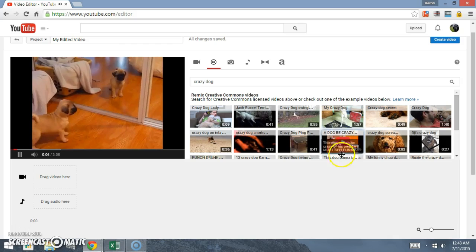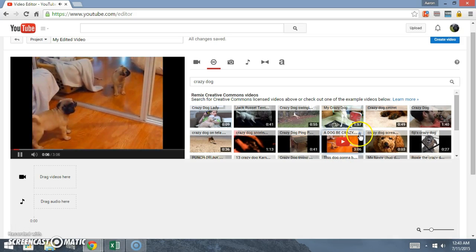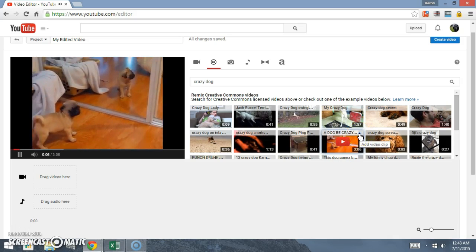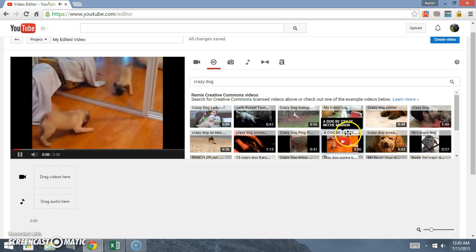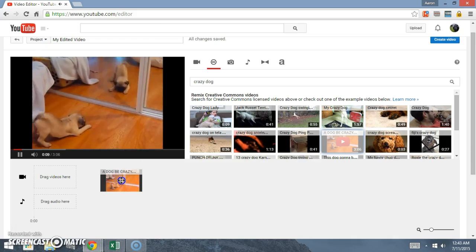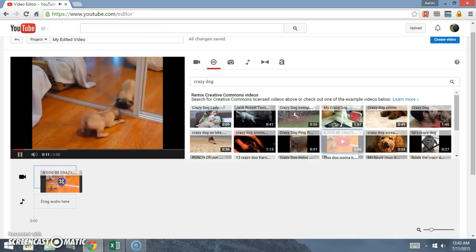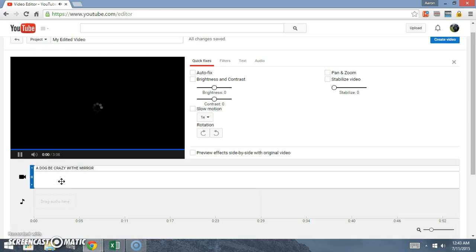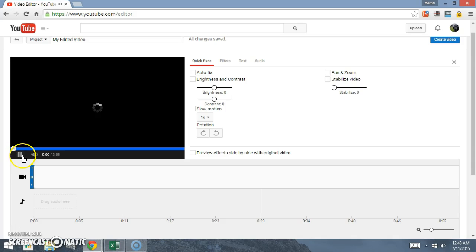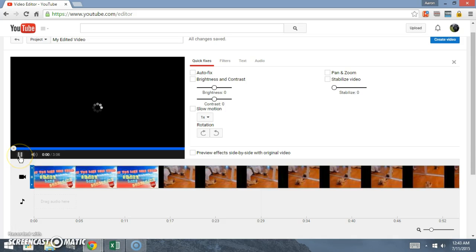You can click play if you want to preview it, or just click the add button here, or you can also drag it down. So you see the blue outline.